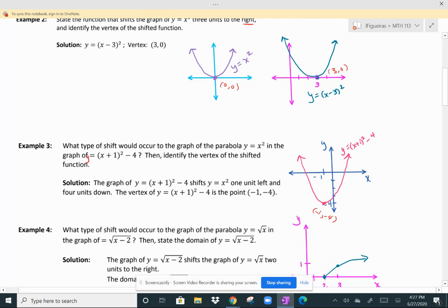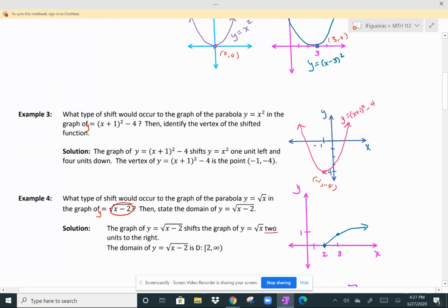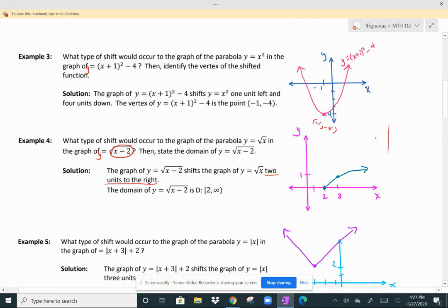What type of shift would occur to the graph of y equals the square root of x in the graph of the square root of (x minus 2)? And state the domain. If I am subtracting two from x, that means I'm going to shift two units to the right. The parent function starts at (0, 0), but when you shift it right two units, you're starting at (2, 0). So your domain is from 2 to infinity. The parent function has a domain of zero to infinity.